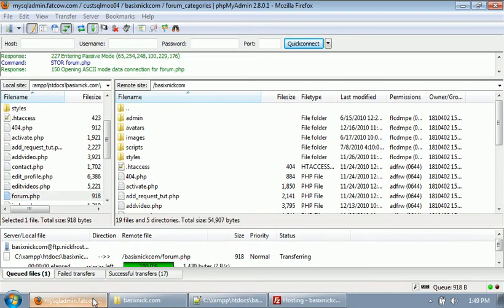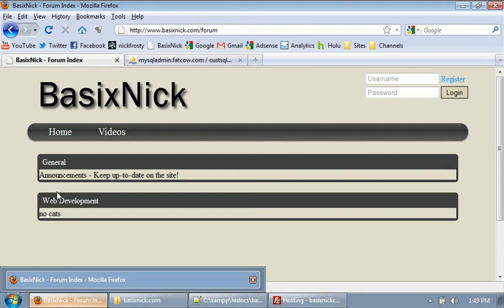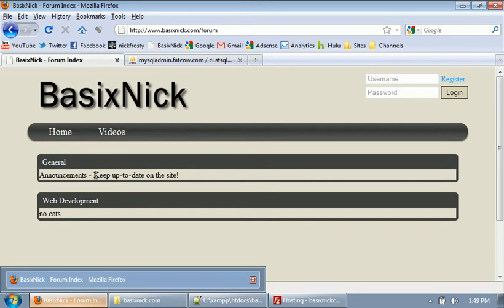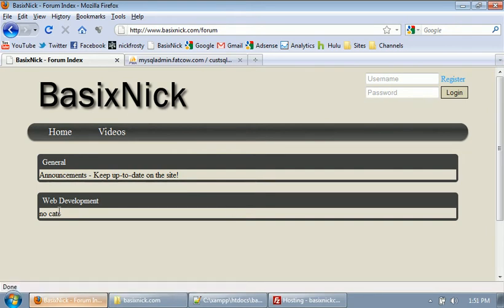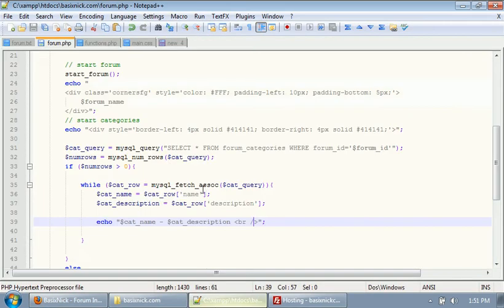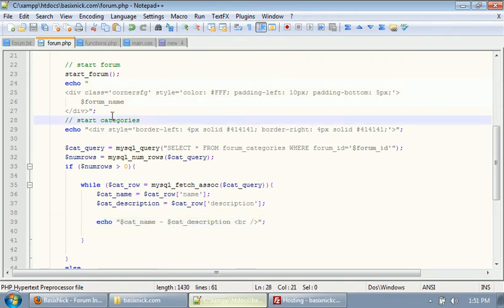So if we upload this file and refresh, we see we have announcements — keep up to date on the site. So we've gotten our first category, our only category really, and we've gotten our text. Now the problem with how we're doing this is there's no styling to each of these categories — it's just having some text in here. So what we want to do is add styling to make it look nice.